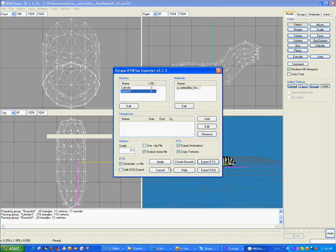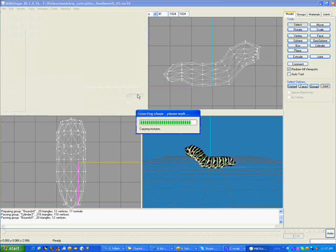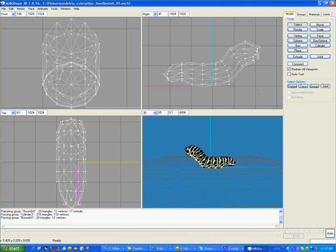And a bounding box. So we don't want to click on Create Bounds, because I've already created a bounding box for it. We're not going to do any of the special features that are available here, although there are many available. We just click Export DTS and do the same thing. We'll call it Caterpillar DTS Plus, click Save, and it's done. That's all there is to it.